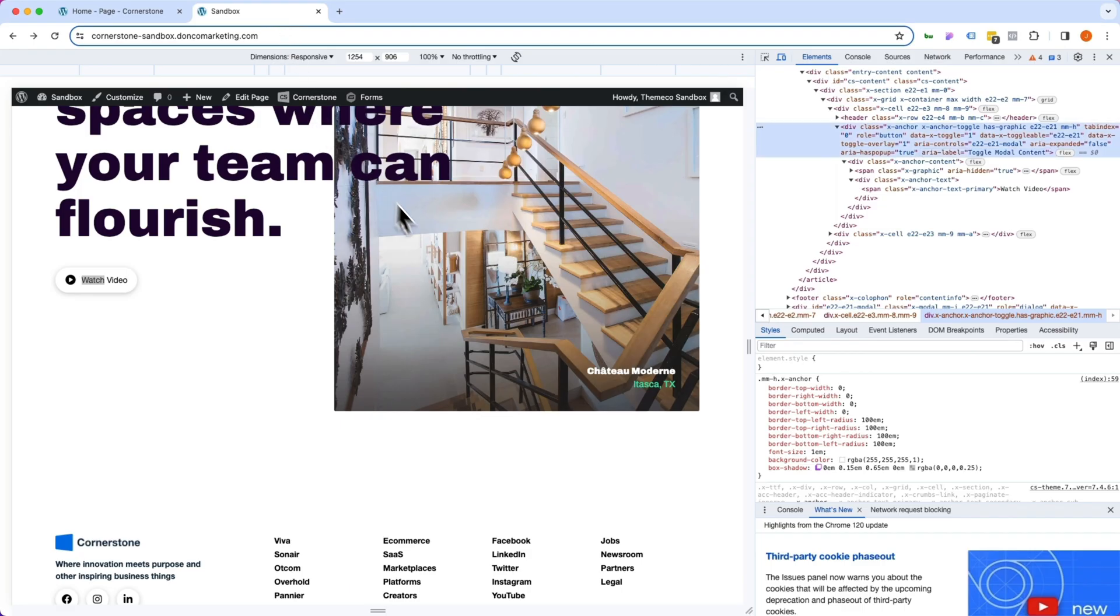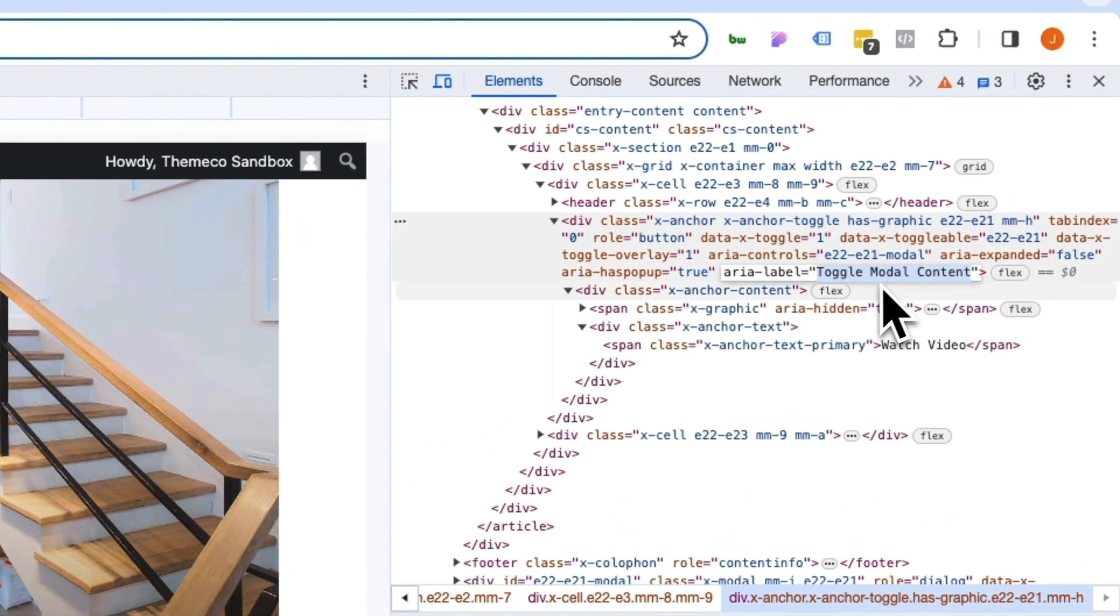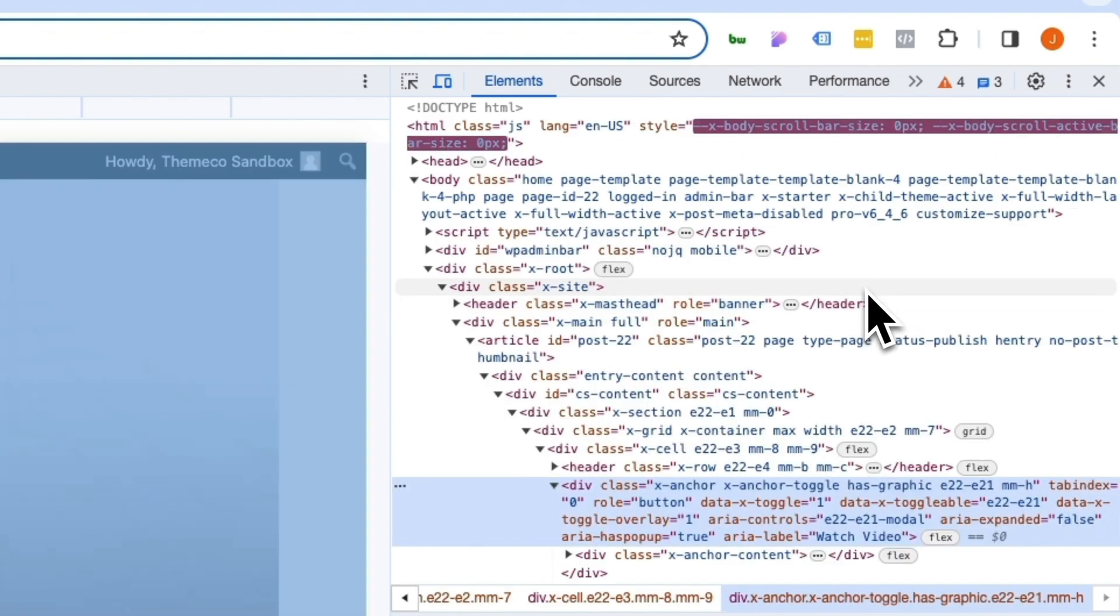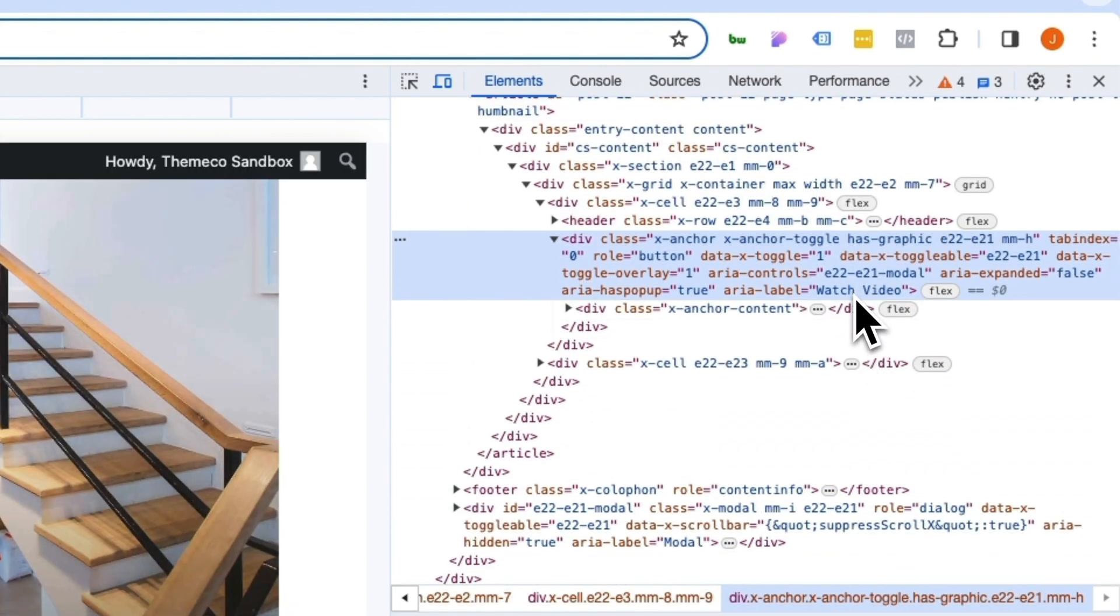Let's jump back out to the front end of the site and where we had toggle modal content, let's refresh and now it says watch video. So that's great.